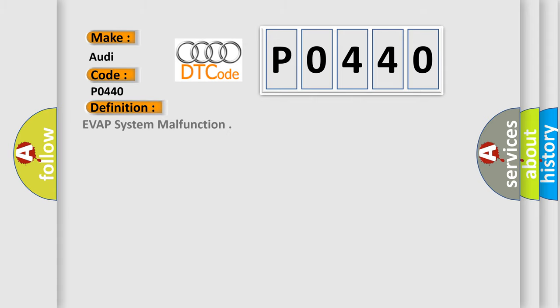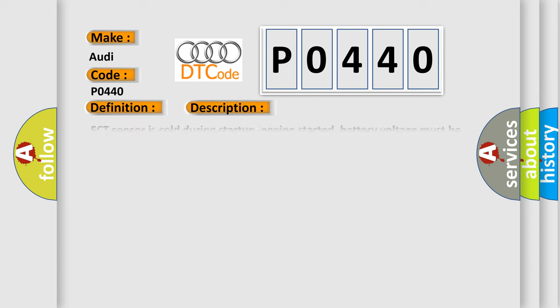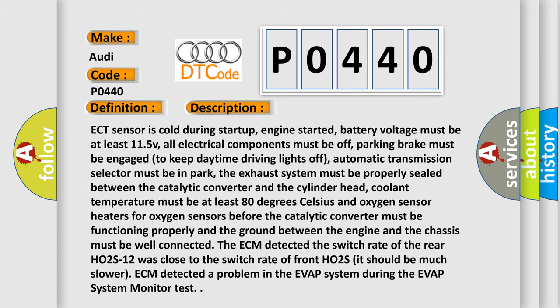The basic definition is EVAP system malfunction. And now this is a short description of this DTC code.